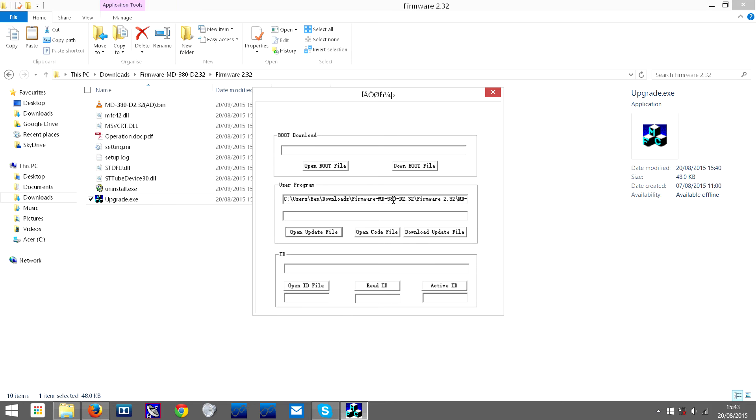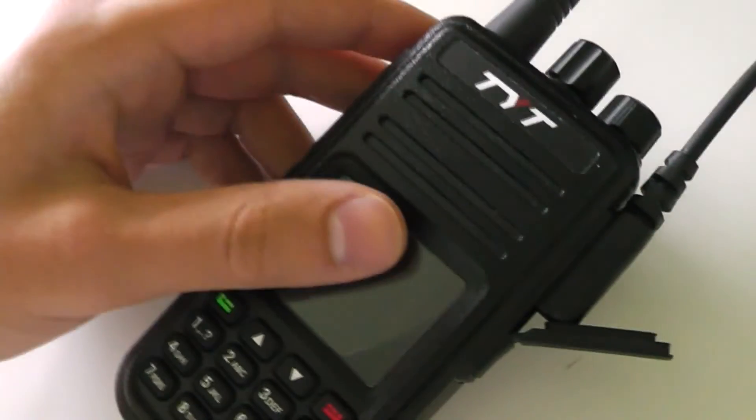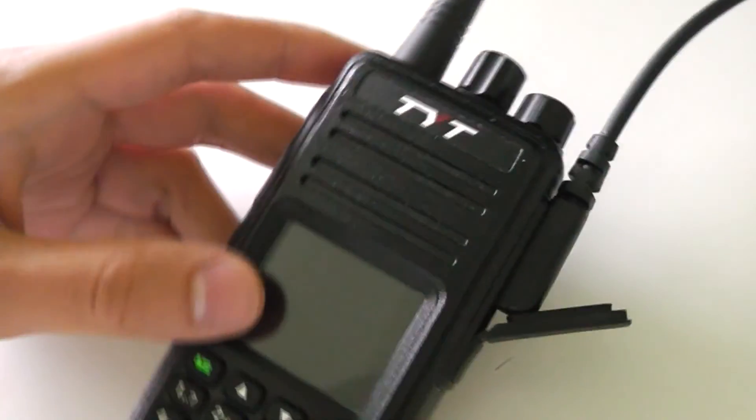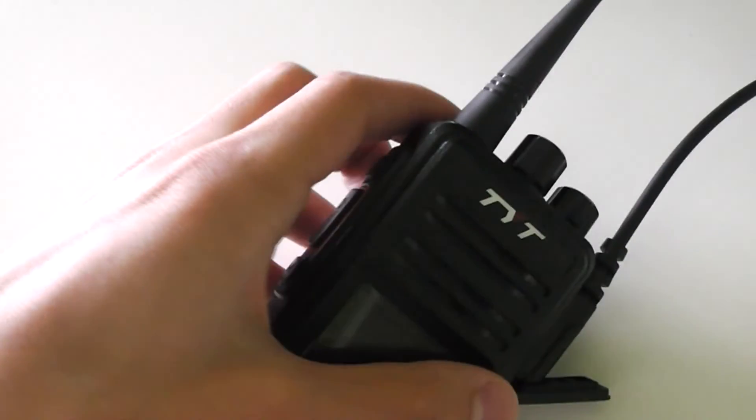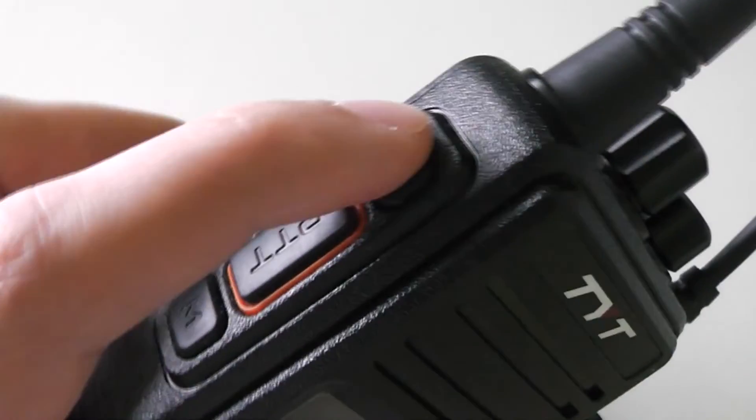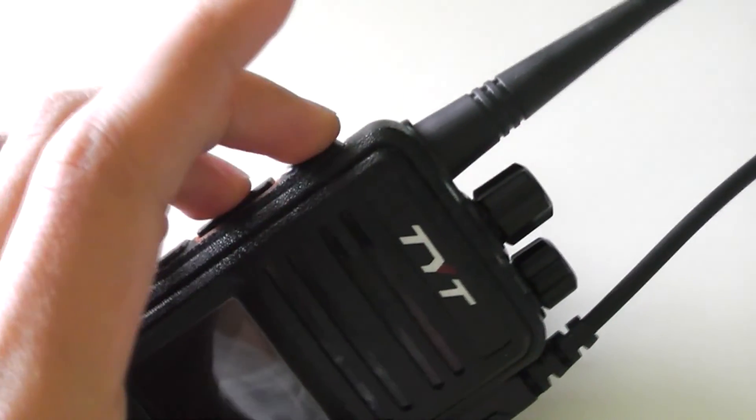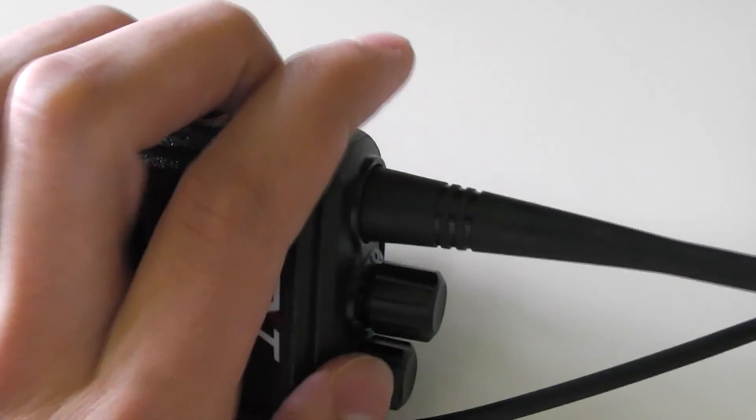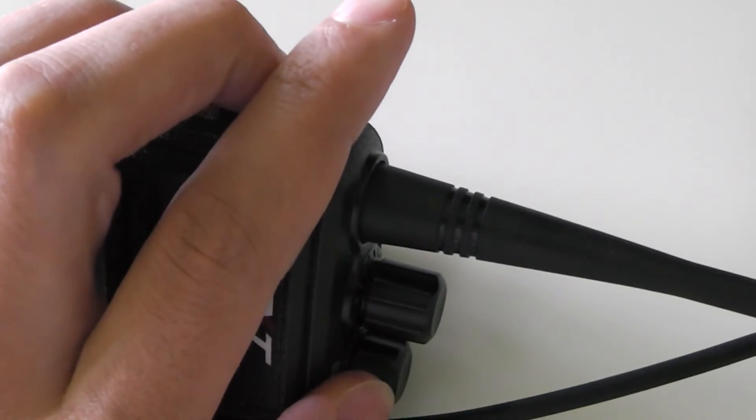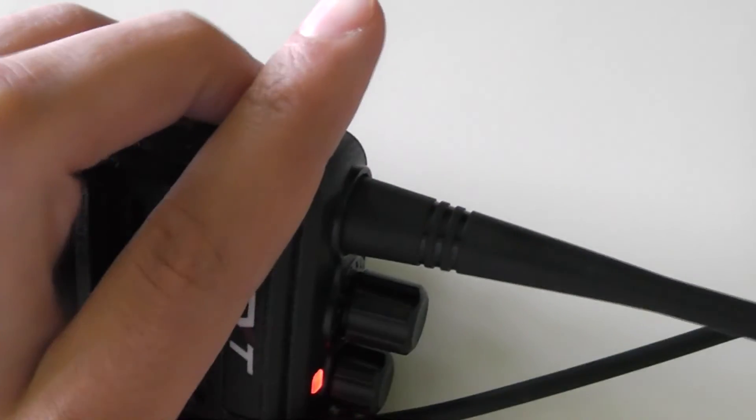I'm going to show you that now. Okay, so I've plugged in the programming cable already, and now I'm going to turn it on. You need to hold this button and this button at the same time, and then turn it on, which is a bit difficult to do with one hand.